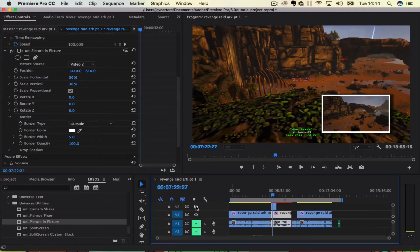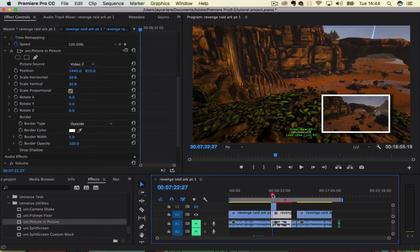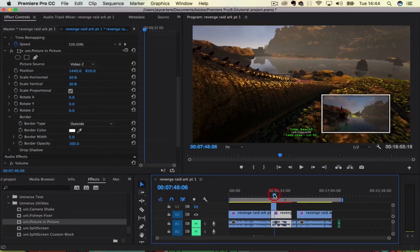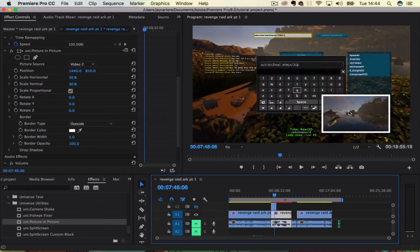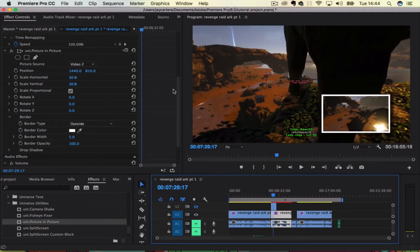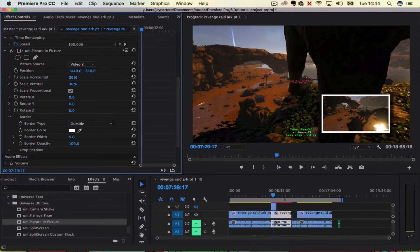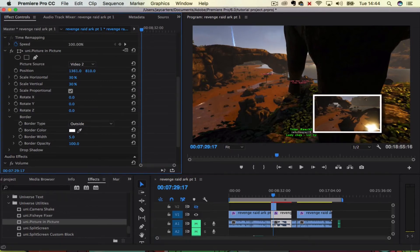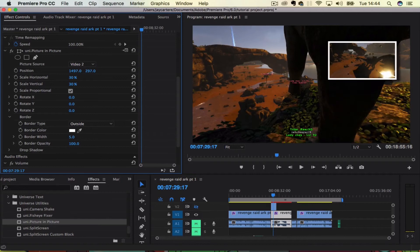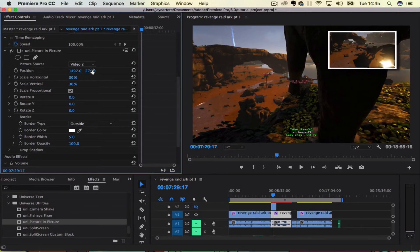And we'll turn off video two so we can actually see the video below it. And now we have a picture-in-picture over here, and we can move this around to our heart's content. We can use these values to move it up and down, left and right.